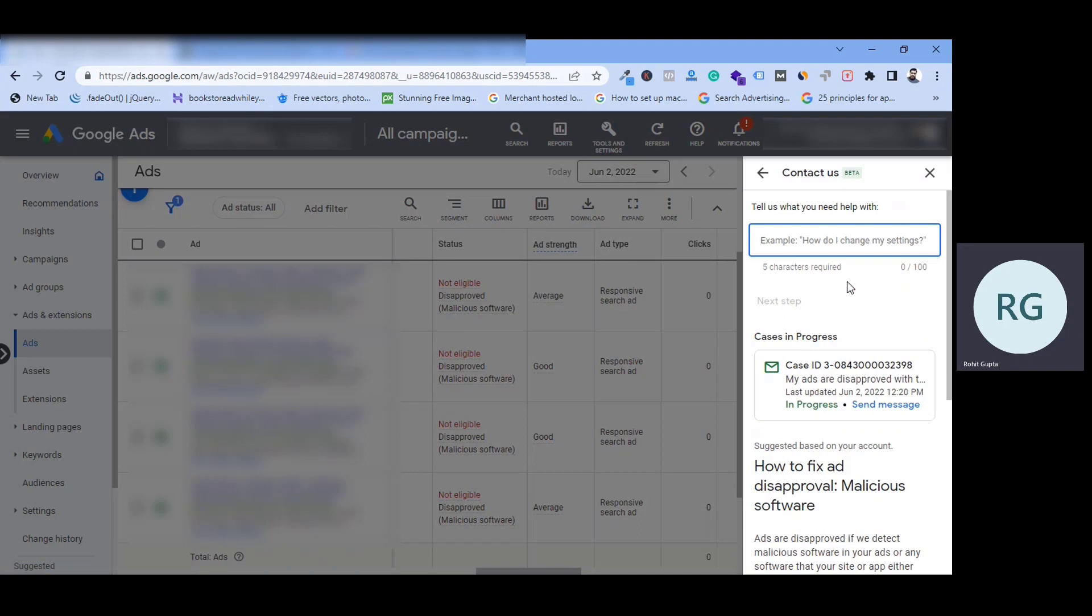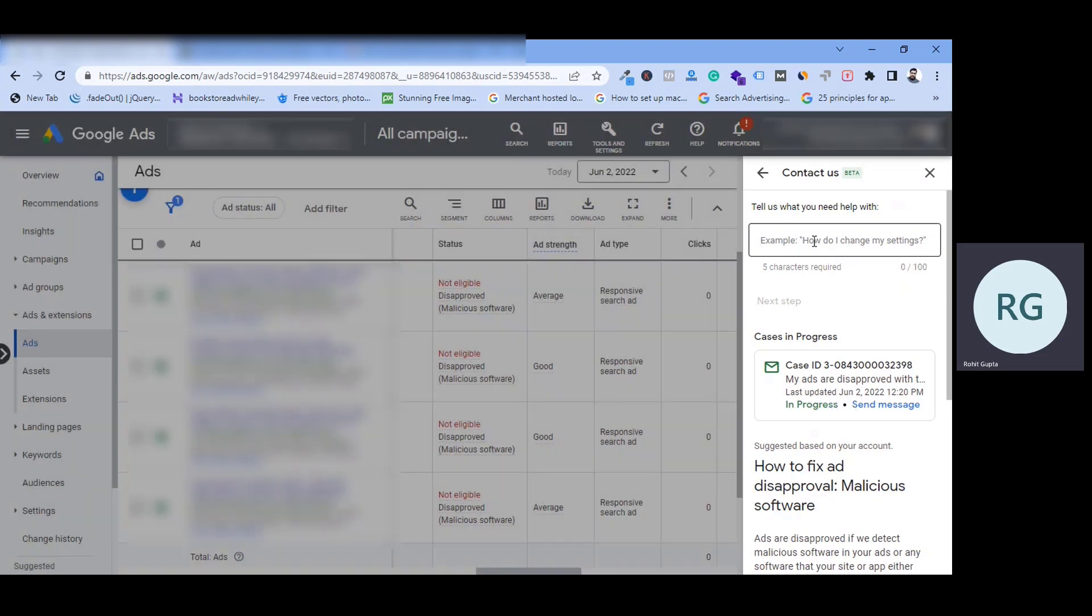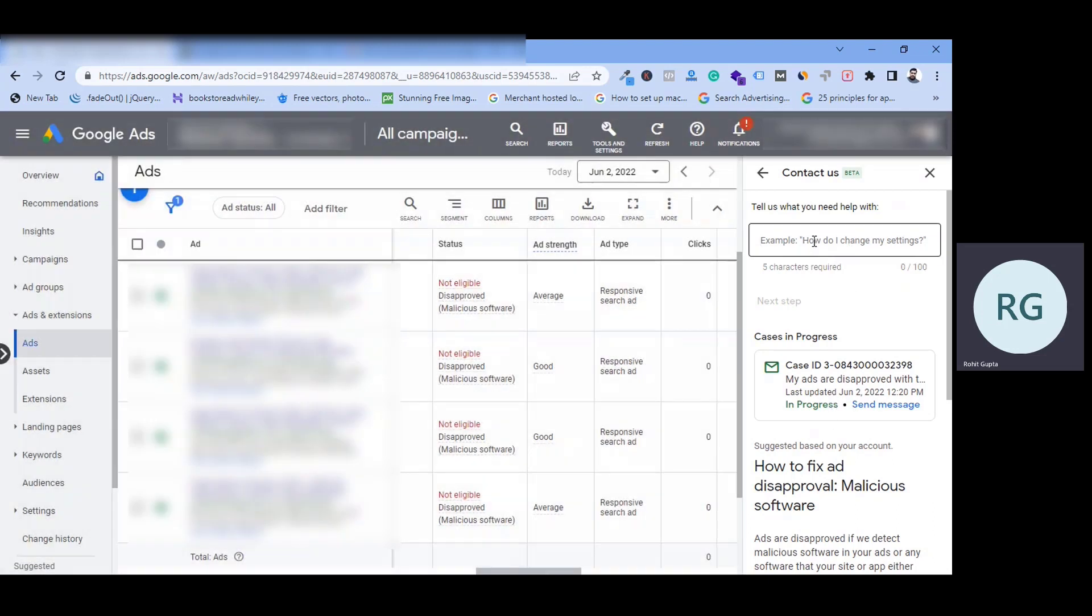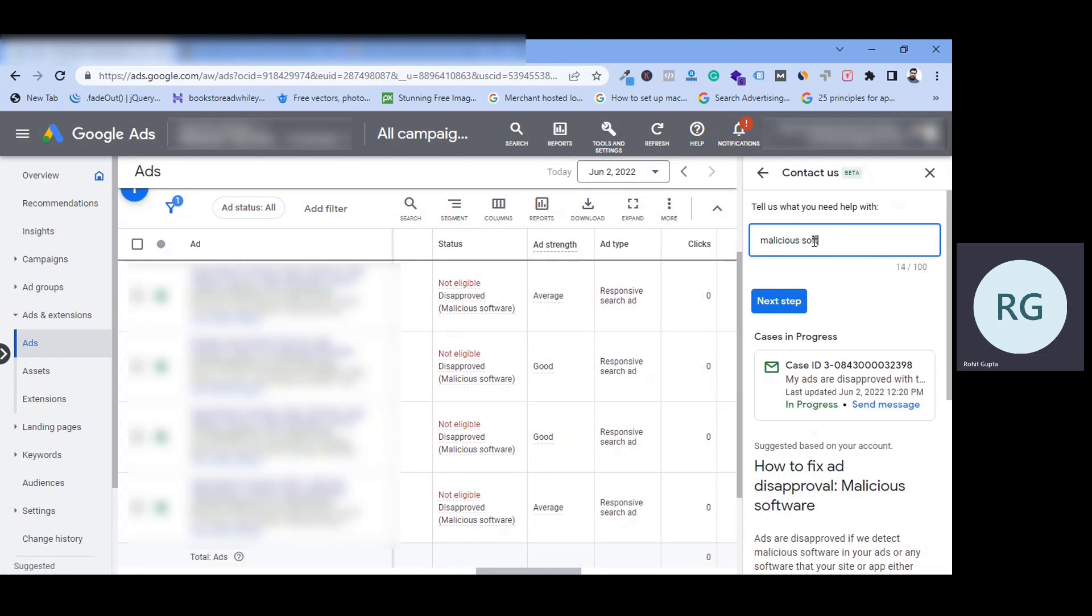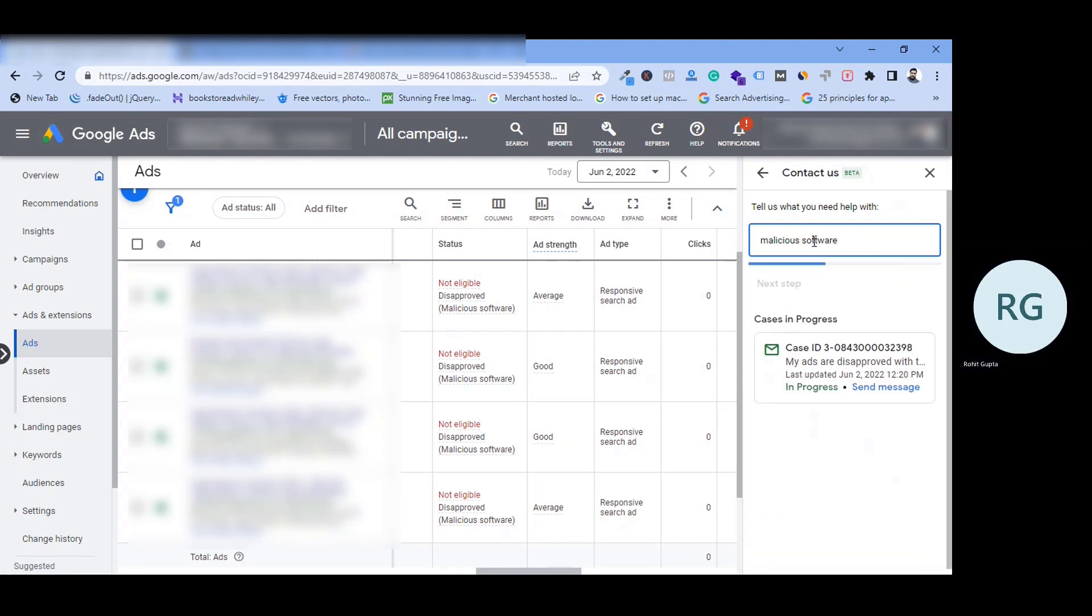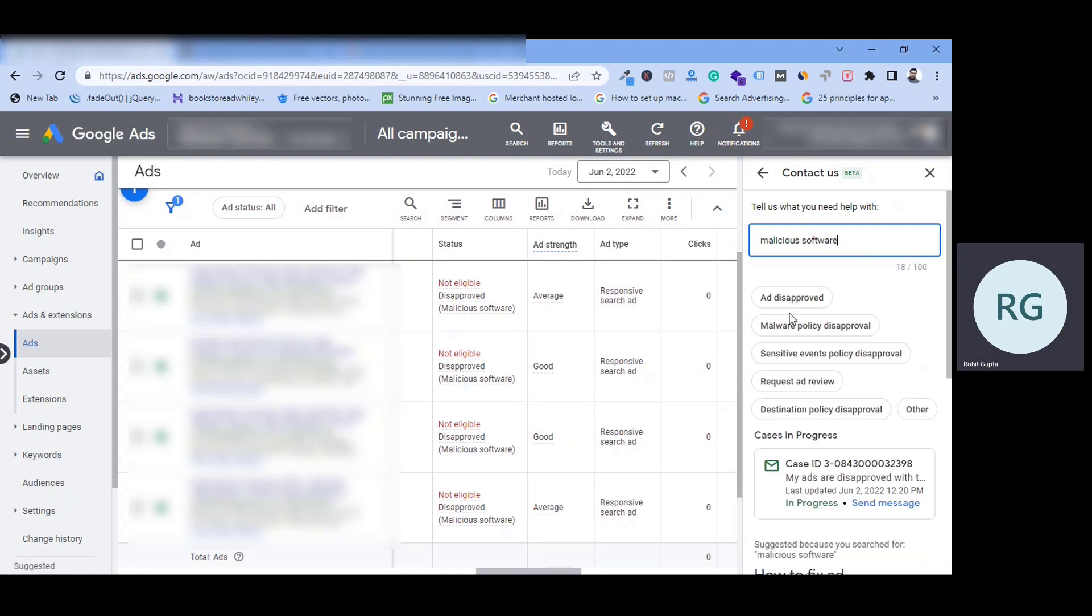You have to post your issue or search your issue. Like I have done before. In this case, I have typed malicious software because my ad is malicious software. And there is a filter too. And then, when you have a certain option, you will have to go with malware ad disapproval. You will have to click it.